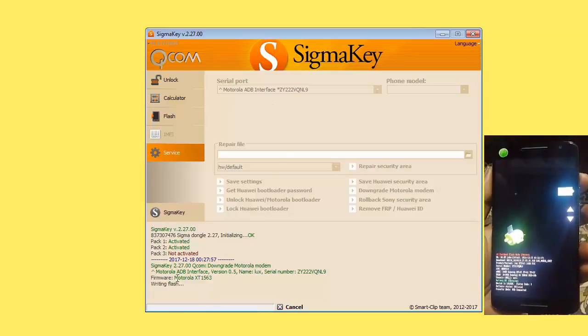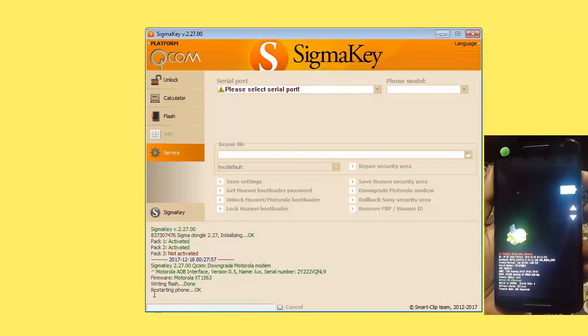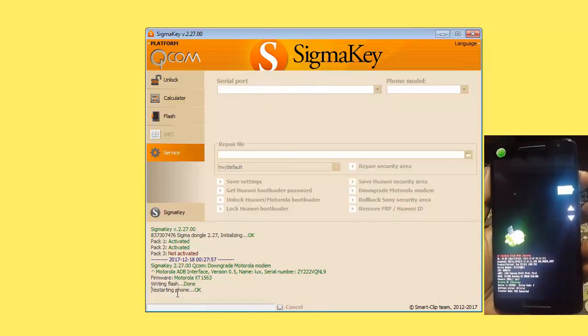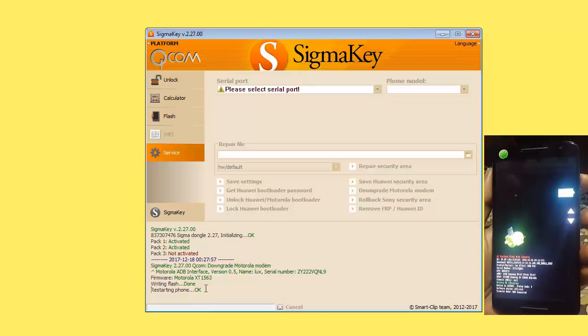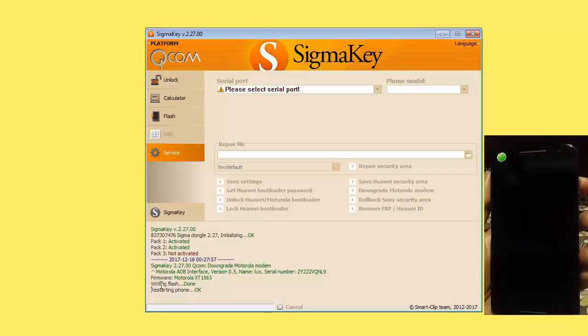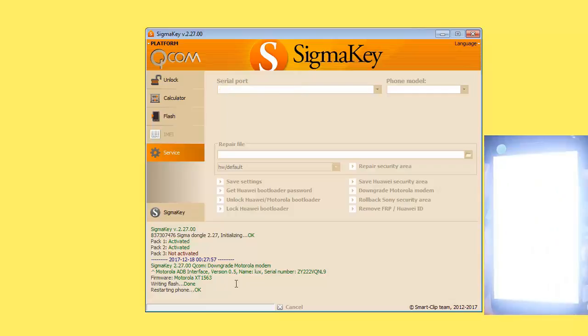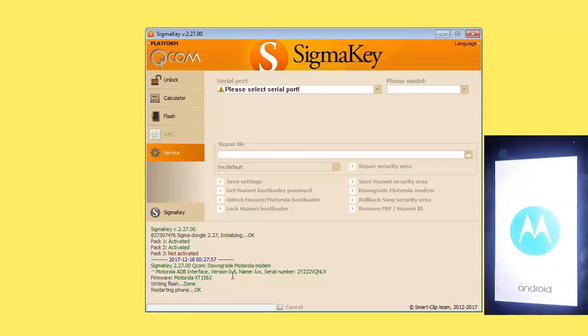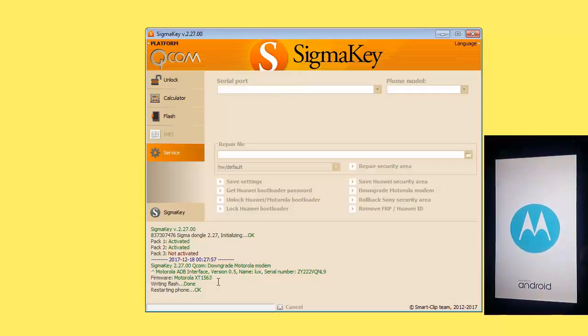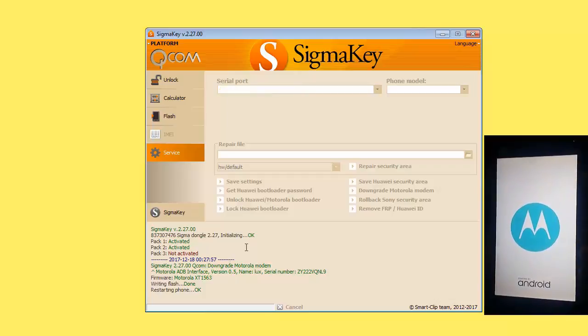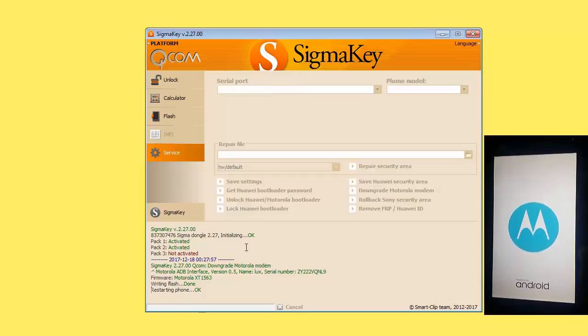Now you can see the process has been started and the mobile has been restarted. Now XT1563 Motorola Xplay modem has been downloaded and it will be successfully unlocked.